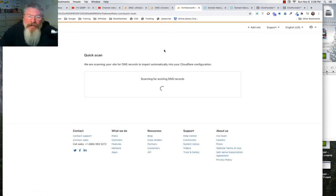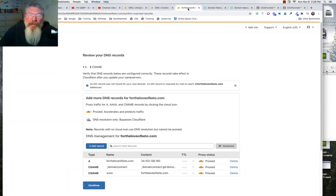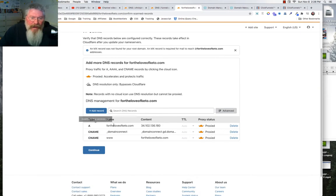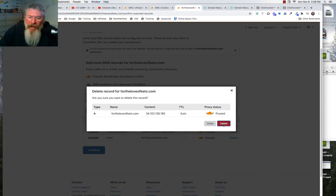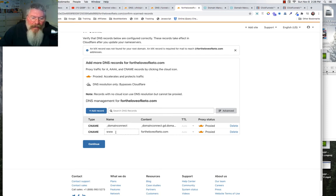In our case, Cloudflare is probably only going to pull in one A record and two CNAME records — and that's exactly what it did. Now we're going to delete out that A record. No matter how many A records you have, delete them out. Everything else you can leave in there just as is.